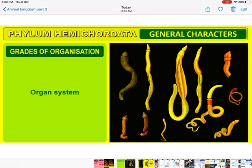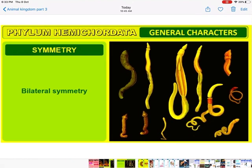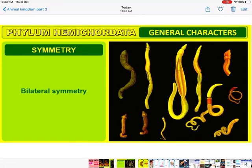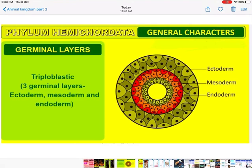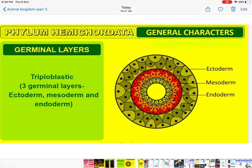What are the characteristic features of Hemichordata? First, they have got the organ system of organization — the body has got many different organ systems. Second, they have got bilateral symmetry — the body can be divided into two halves, left and right. They are triploblastic, with three germ layers: ectoderm, mesoderm, and endoderm, and all body parts are made from these three layers.